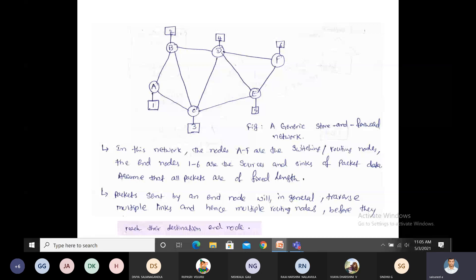This is about store-and-forward. Suppose a packet moves from A to B, B to D, D to E. The packet moves from A to B, and the B routing node checks the destination address — first it stores the particular packet, checks the destination address, and moves it forward to the next routing node. This process is called the store-and-forward network.